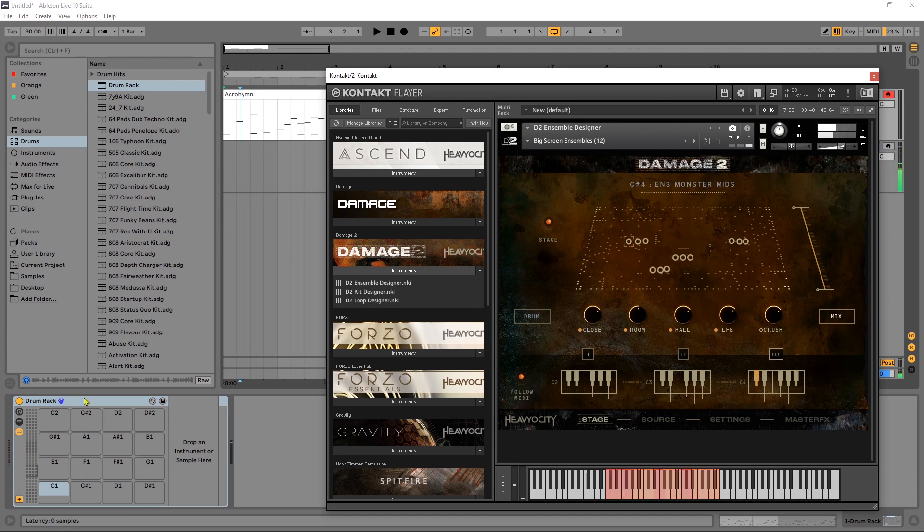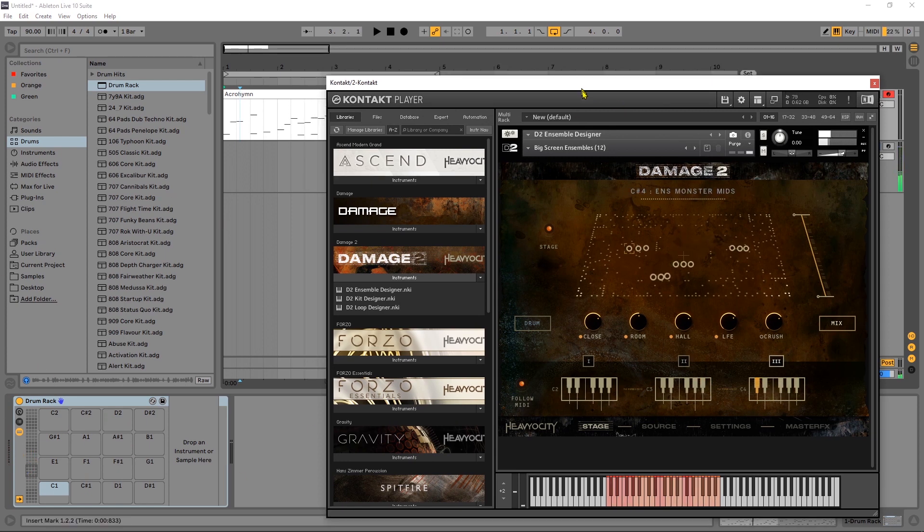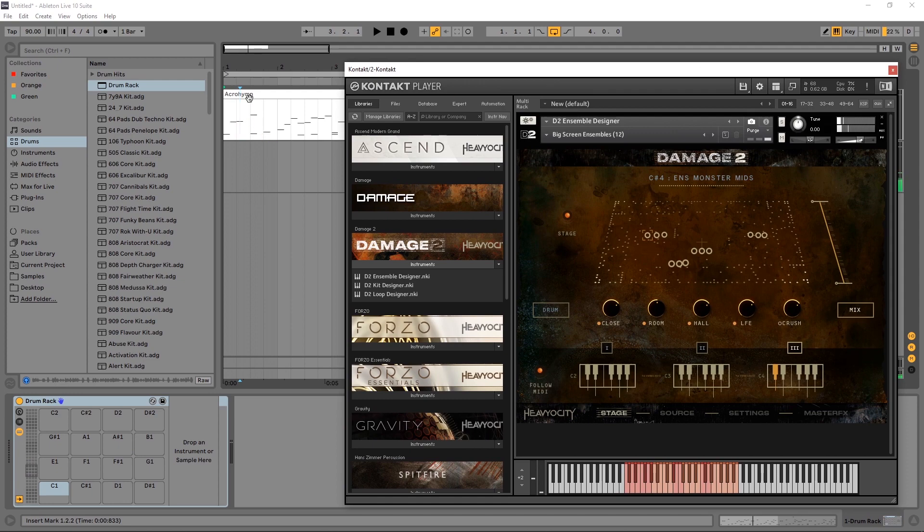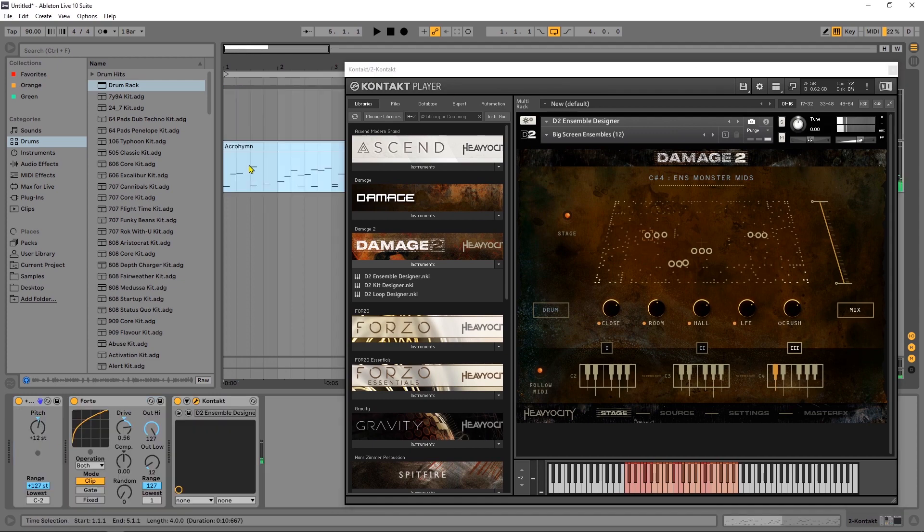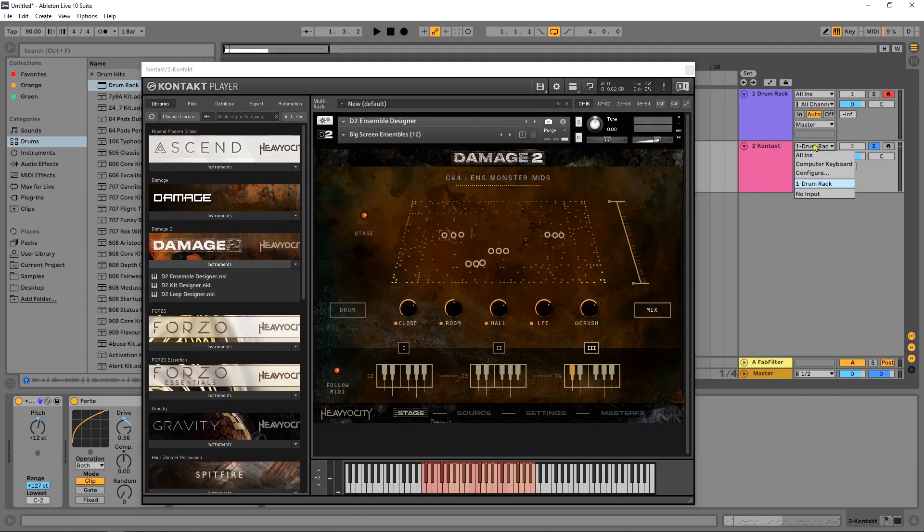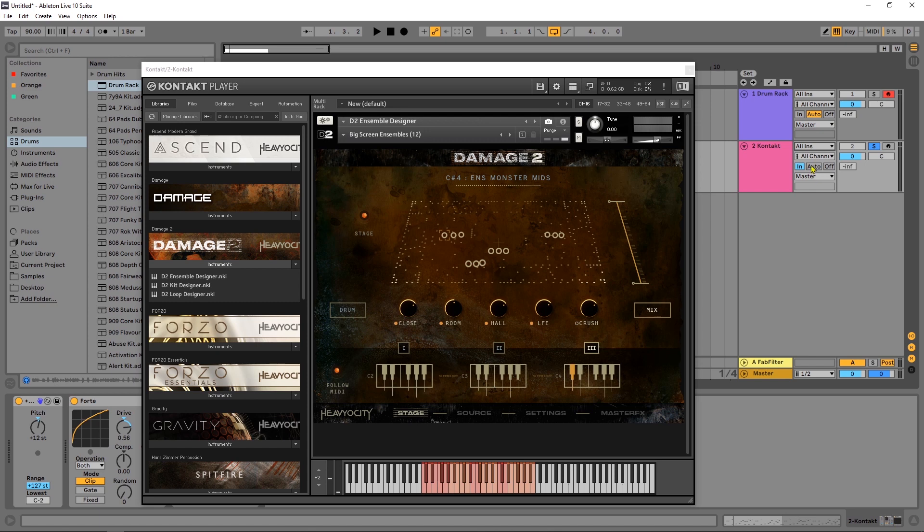Yeah so that's perfectly fine to do it that way. But again if I just took this MIDI and put it right on the channel and then came over here and did all ins and turned it to auto, we're getting the same thing.